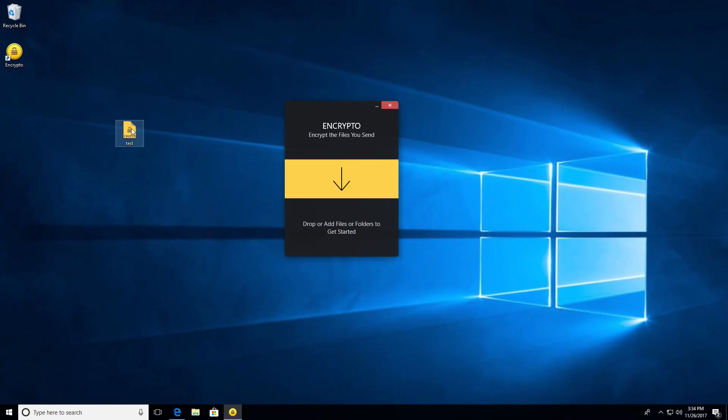So now that we have our encrypted file, you know how to encrypt a file with Encrypto. I'm sure you'll agree it's incredibly simple. Now let's take a look at decrypting the file on another platform, namely the Macintosh.